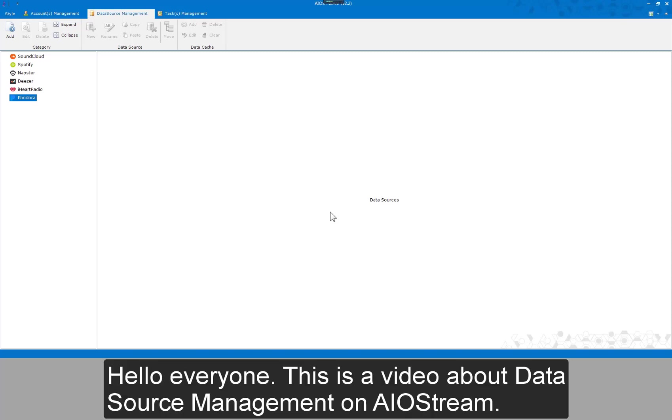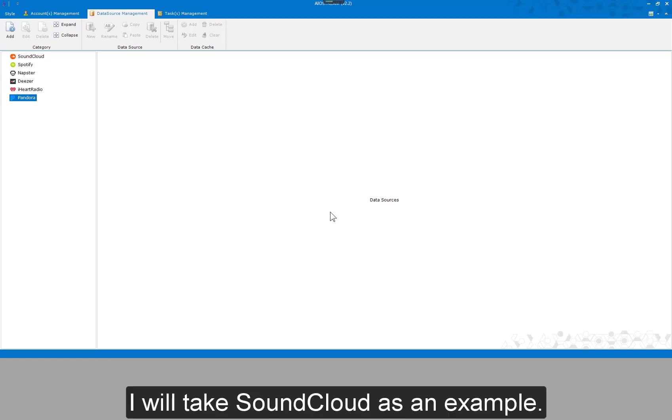Hello everyone, this is a video about data source management on AIOStream. I will take SoundCloud as an example.